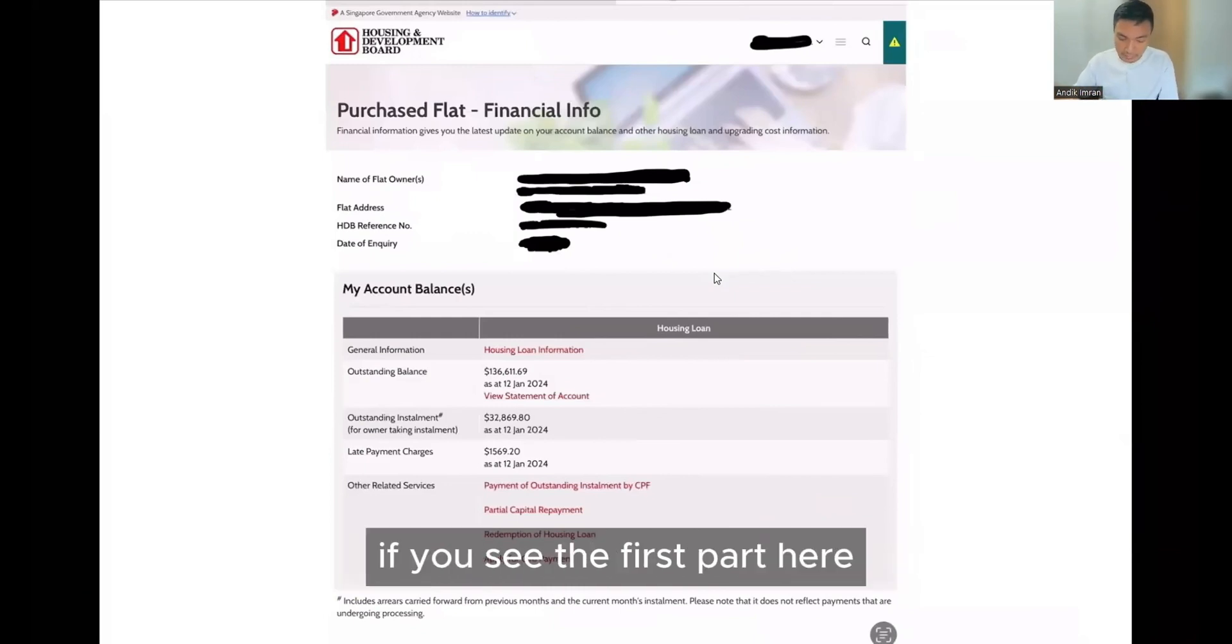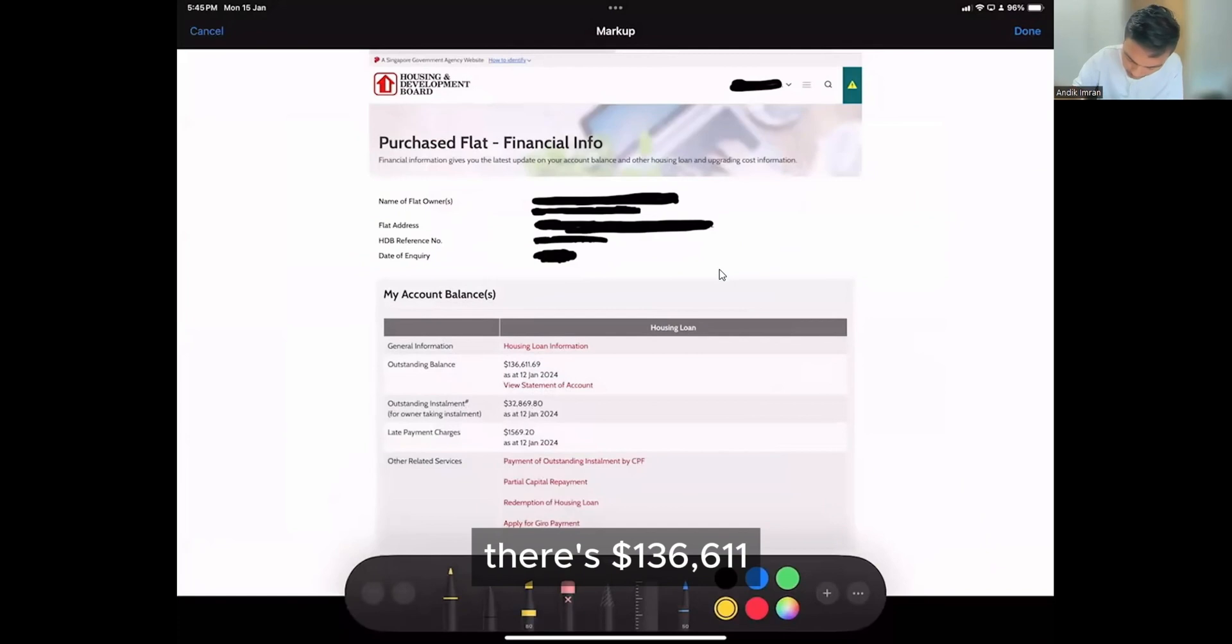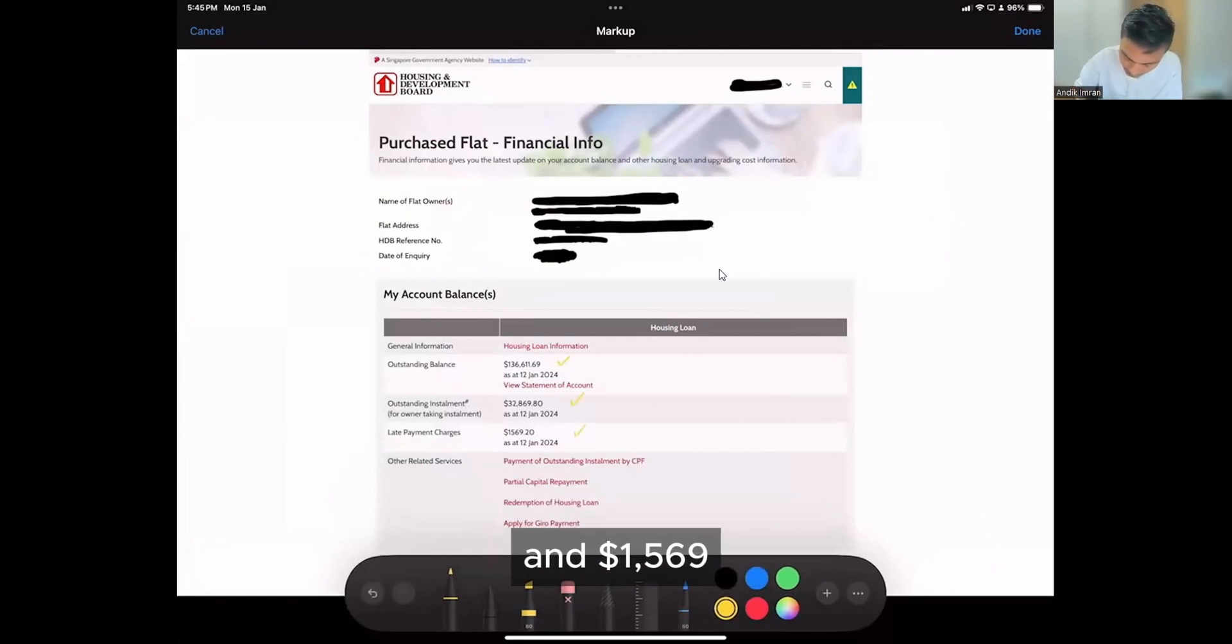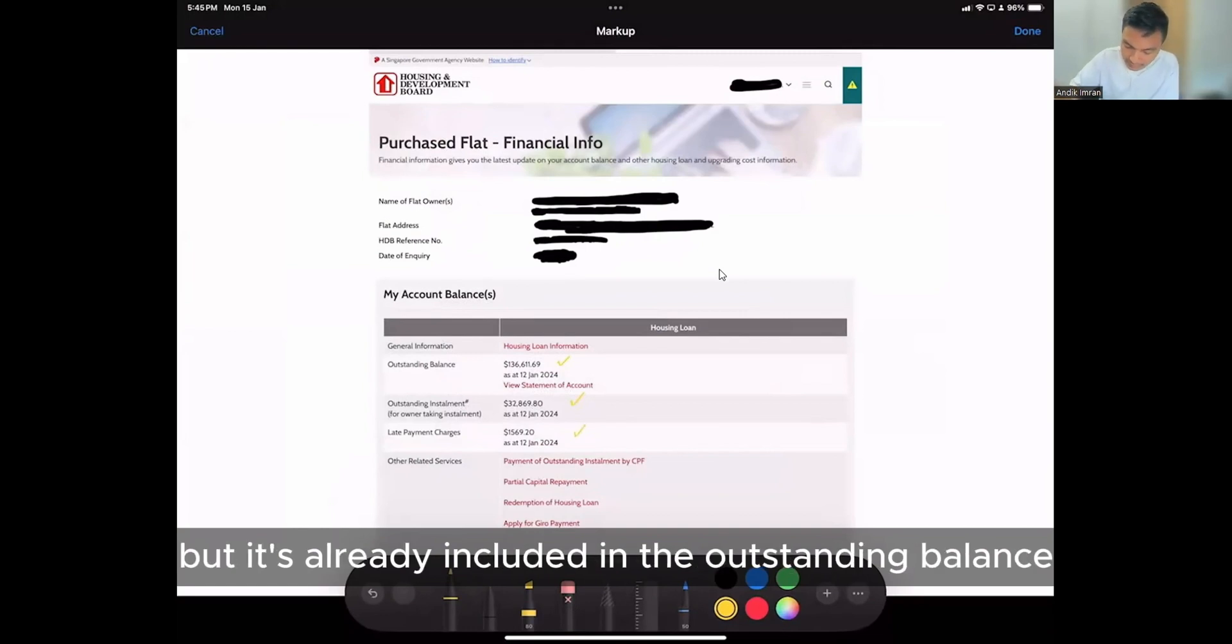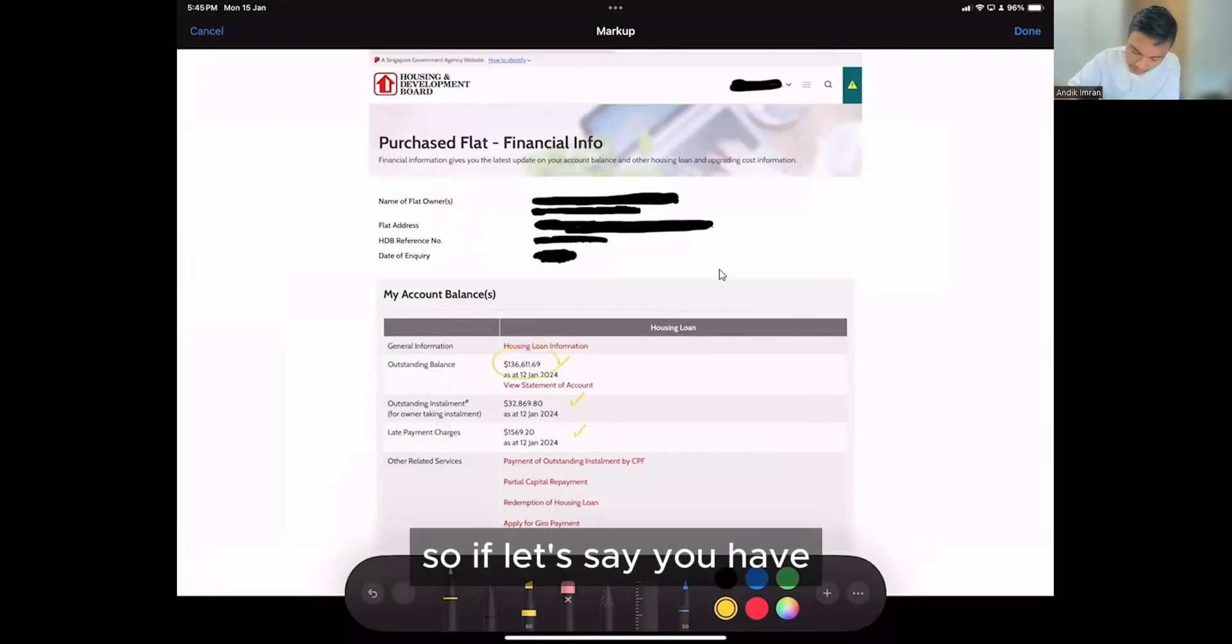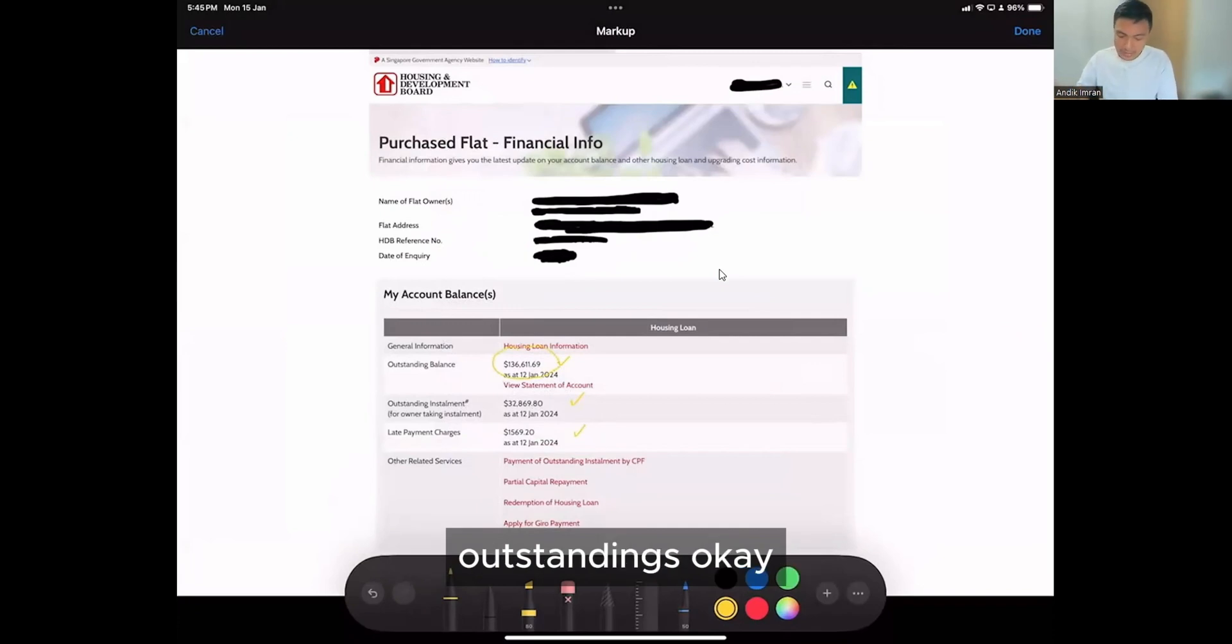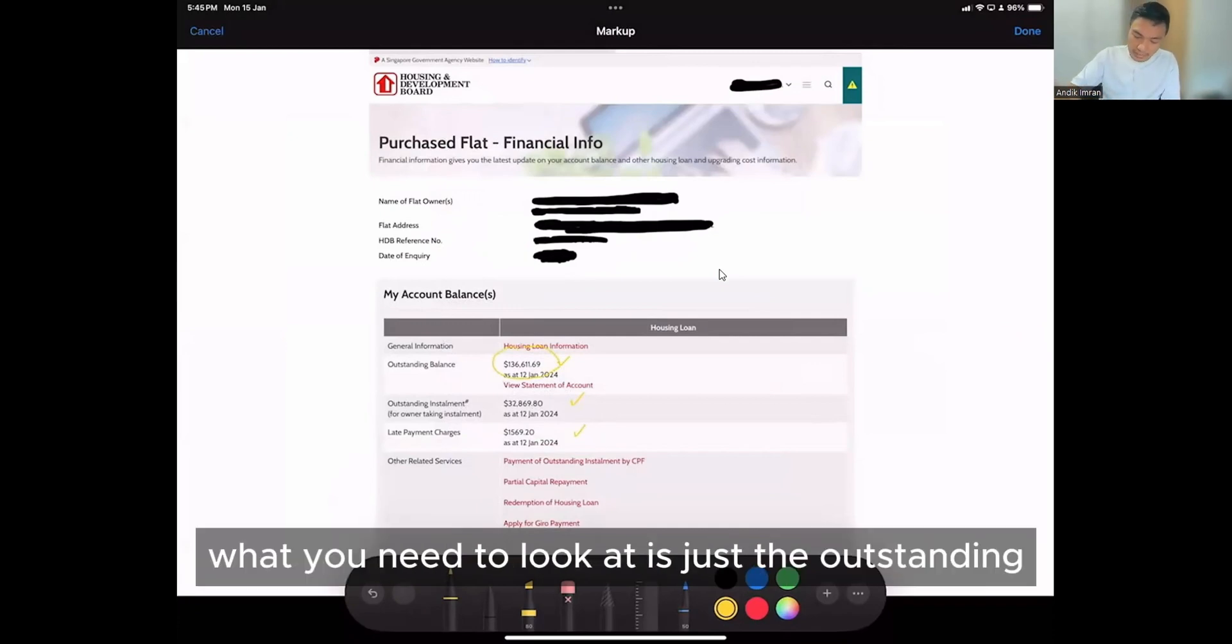So if you see the first part here, there's 13661, 32869 and 1569. This is all outstanding installment late payment charges, but it's already included in the outstanding balance. So if you have outstanding, what you need to look at is just the outstanding balance.